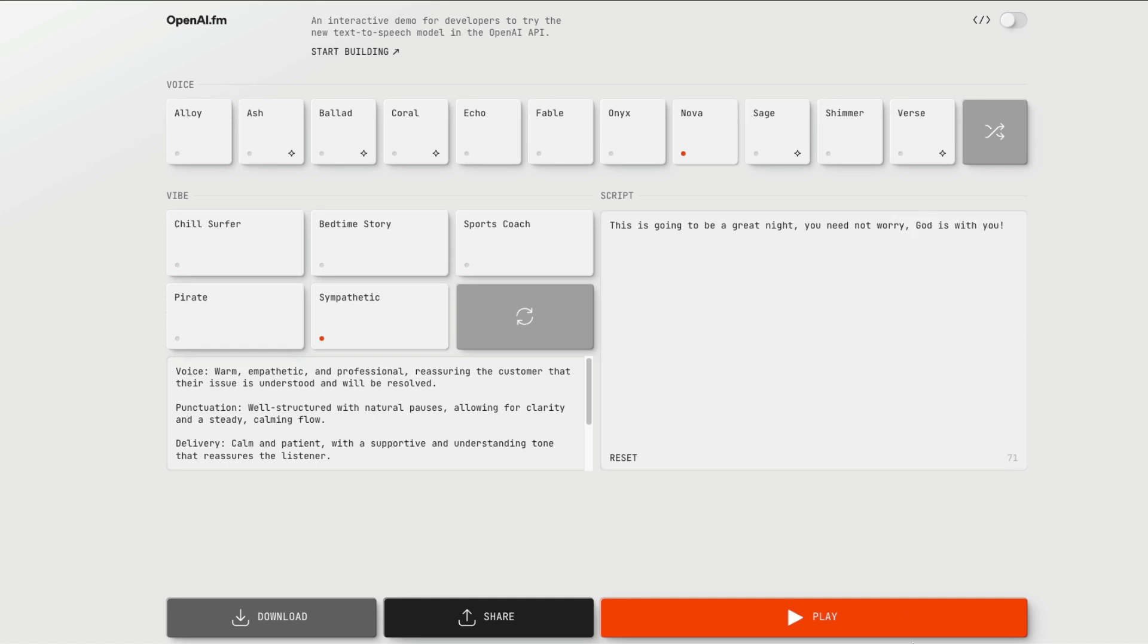I mean, something like this if you were to create a meditation app. This is going to be a great night. You need not worry. God is with you.